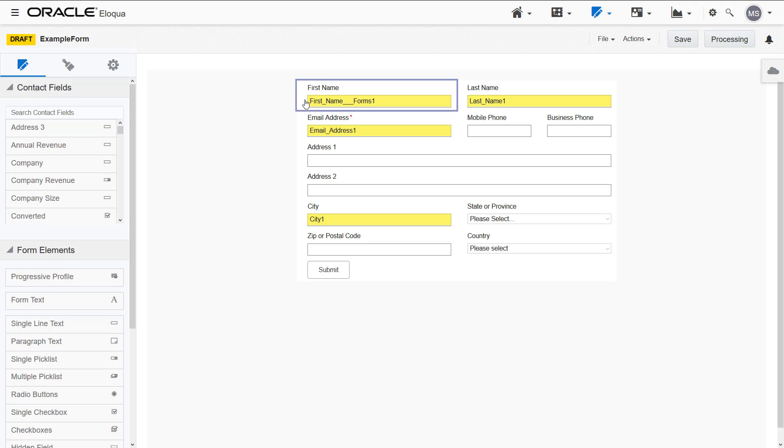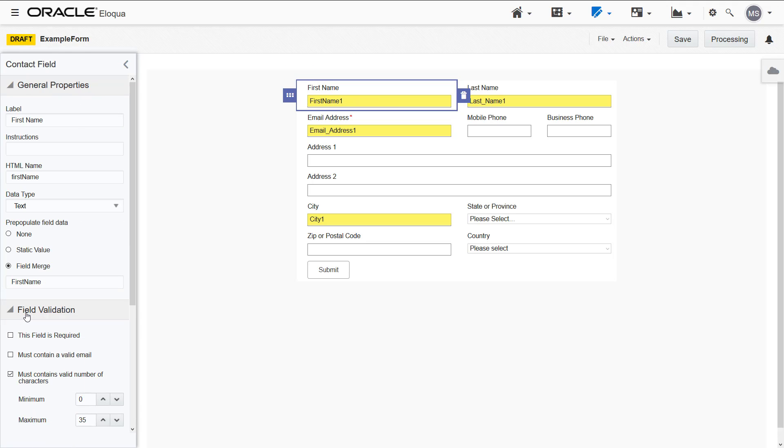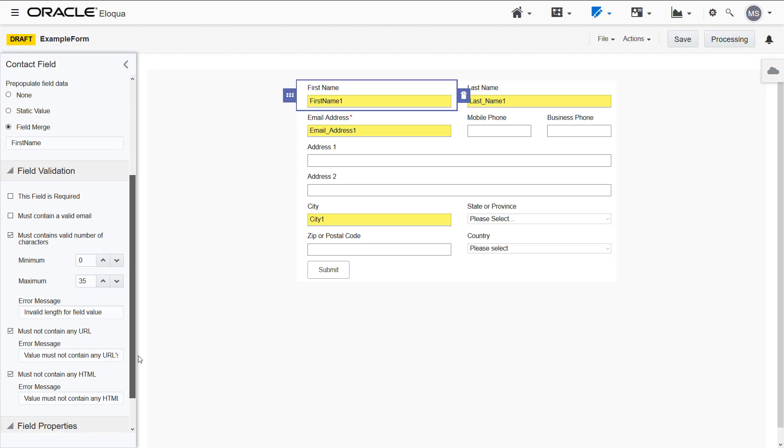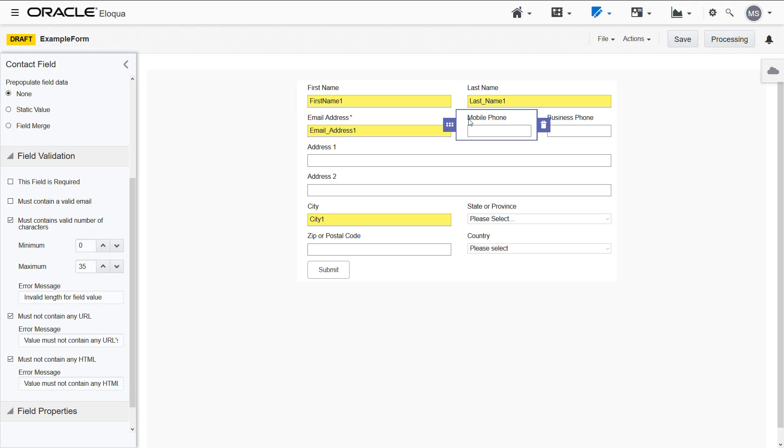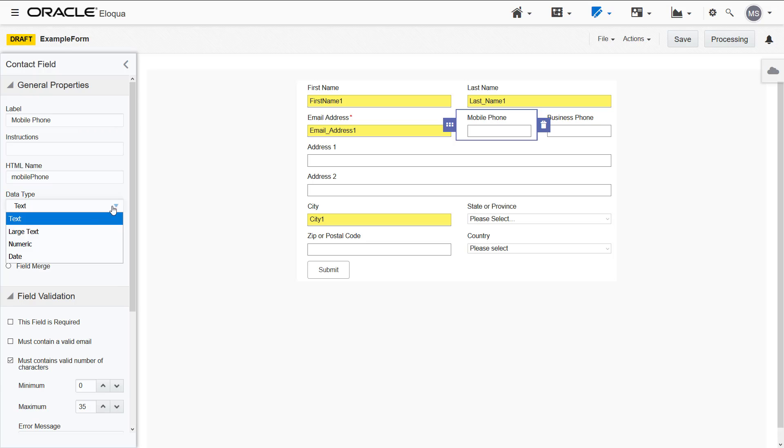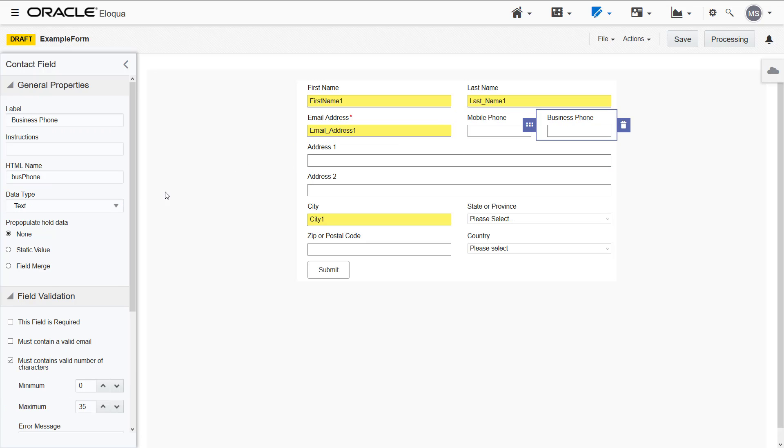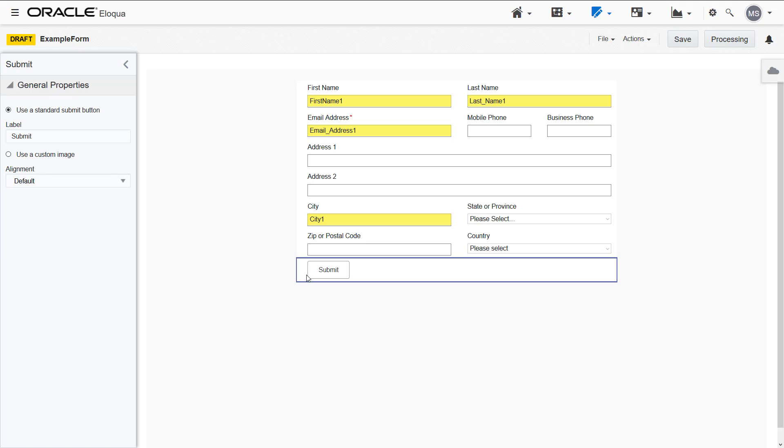Let's configure some of these fields. I'll select a different field merge for the first name. I'm happy with the default field validation settings, such as the number of characters, and prevention of URLs and HTML. For the mobile phone and business phone, I'll set the data type to numeric. I'll also center my submit button.